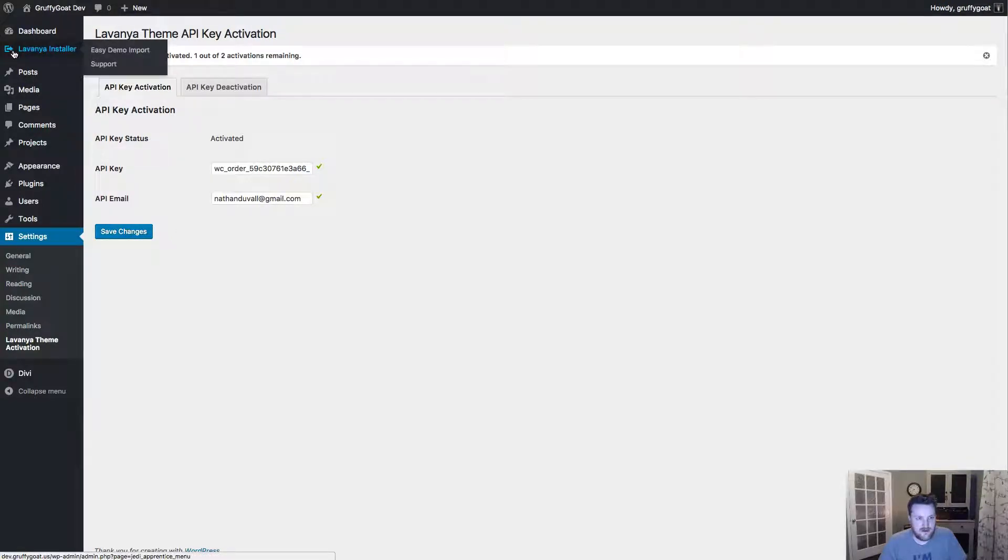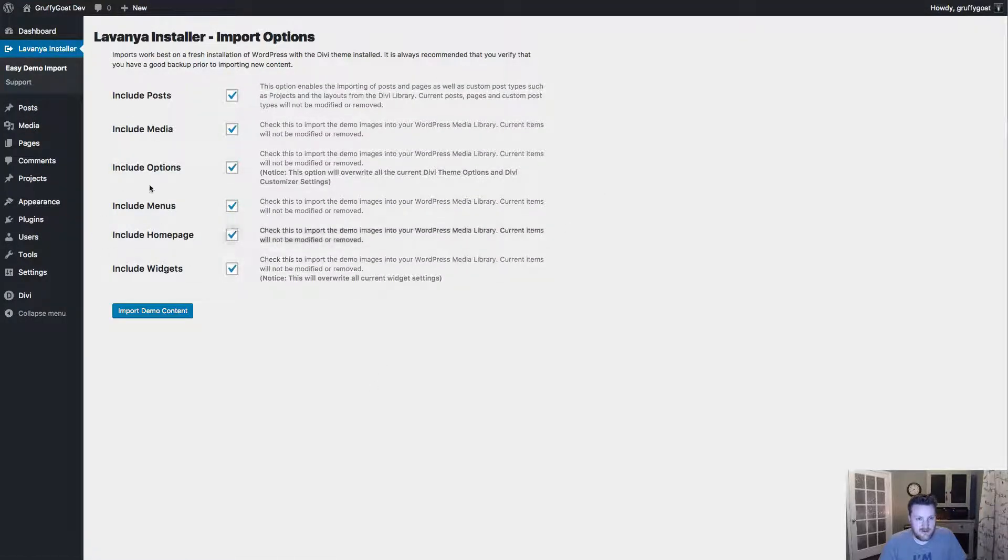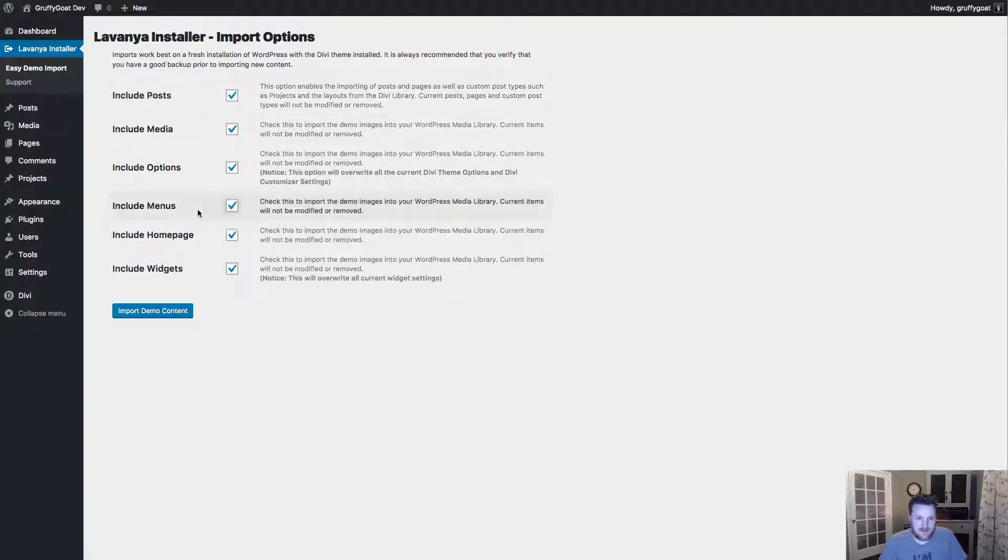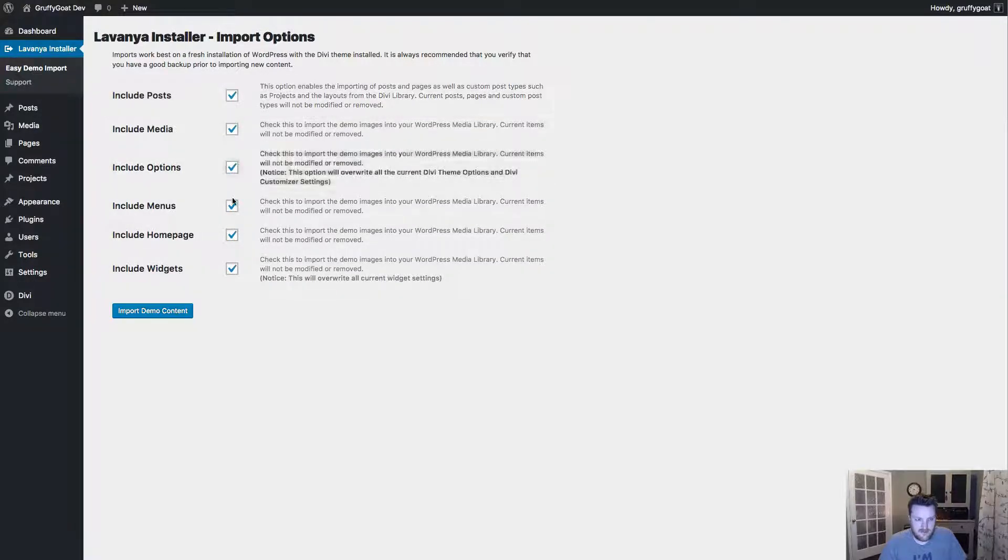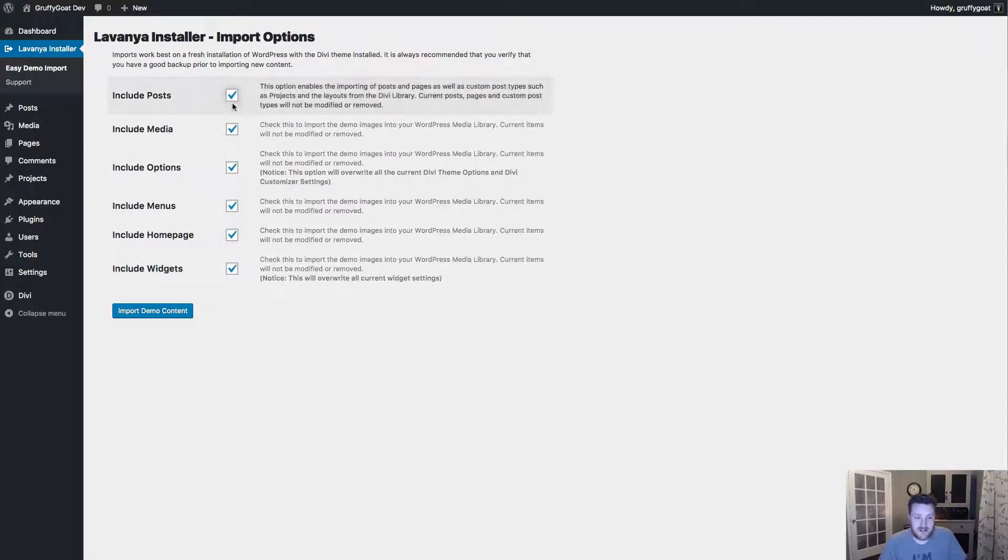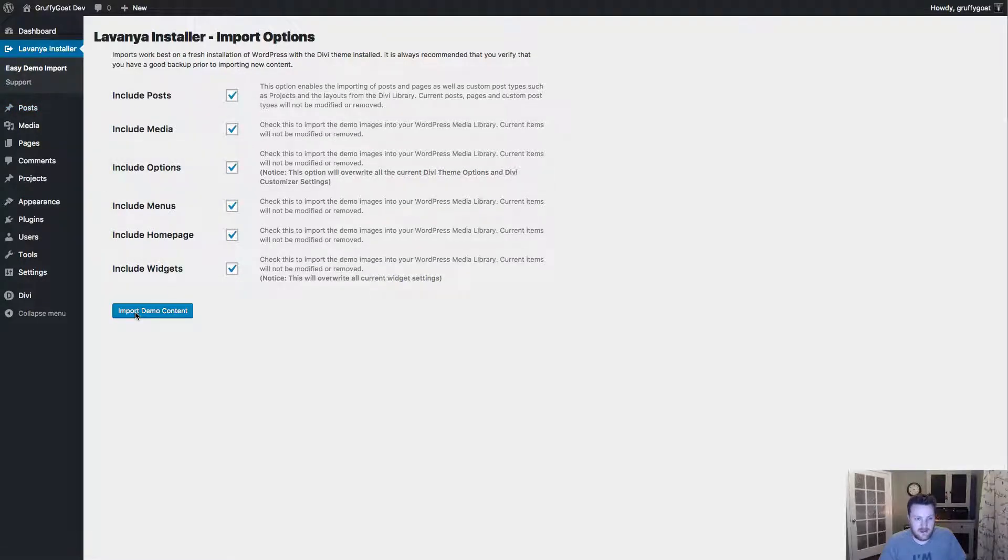And then go over to the Lavanya installer, easy demo import. And just to quickly talk you through some of these options here, in case you don't want to import the demo as it is on our site, you can actually uncheck a lot of these options if you don't want to import some of these. So if you don't want posts, if you don't want images, or some of these other options, just uncheck them first. But if you want the demo just as it is on our site, click on import demo content.